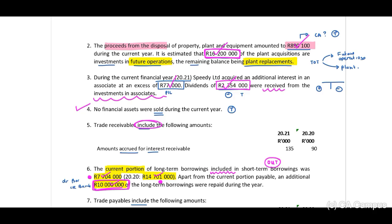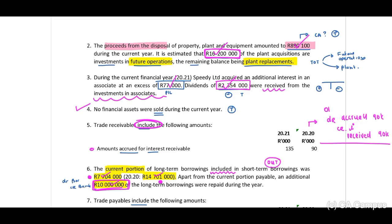No financial assets were sold during the current year. The trade receivables include amounts accrued for interest receivable. Thinking about the journal: debit interest received, credit accrued account — 90 (opening balance) and closing balance is 135. We can identify a movement of 45.